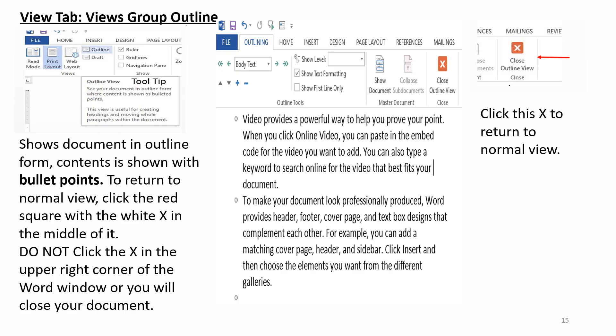View tab. Views group outline. Shows document in outline form. Contents is shown with bullet points. To return to normal view, click the red square with a white X in the middle of it. Do NOT click the X in the upper right corner of the Word window or you will close your document. Click this X to return to normal view.